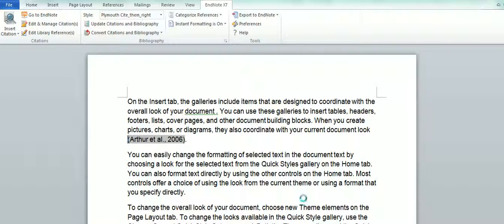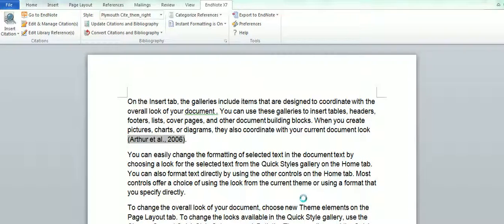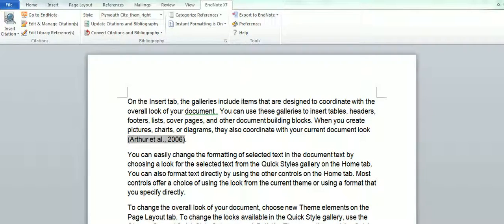And EndNote will exclude that author for you.